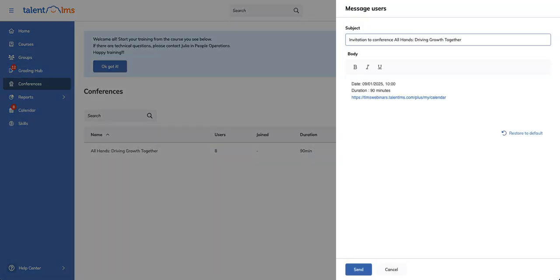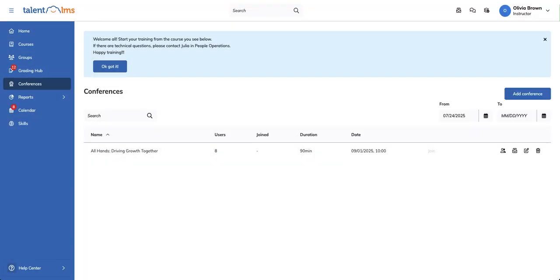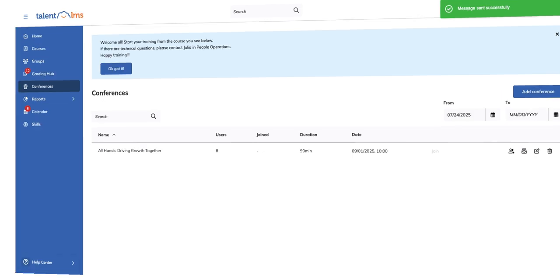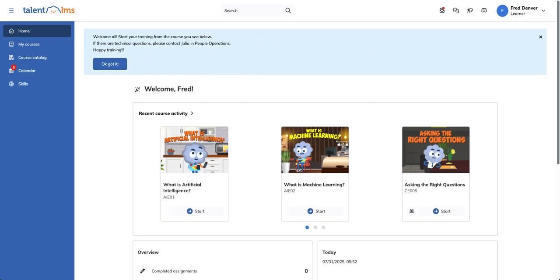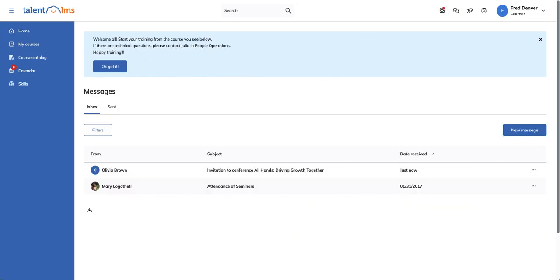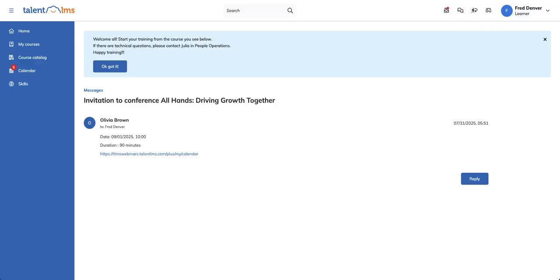Type your message and click send. Now, let's switch to the learner's role. Your learners will receive a message within Talent LMS containing a URL they can use to access the conference directly. The same message will also be sent to their email addresses.